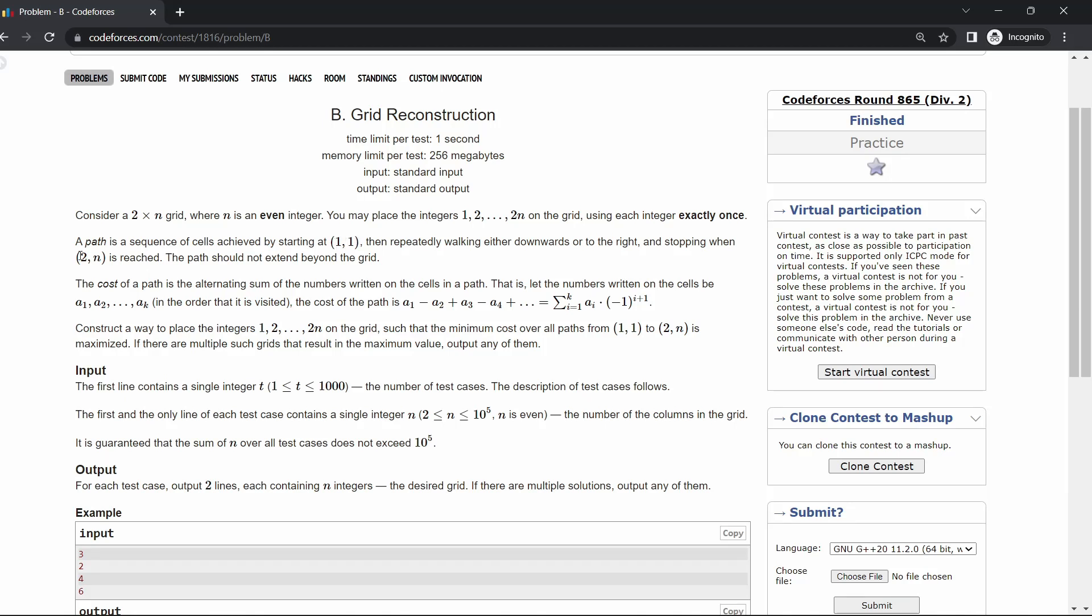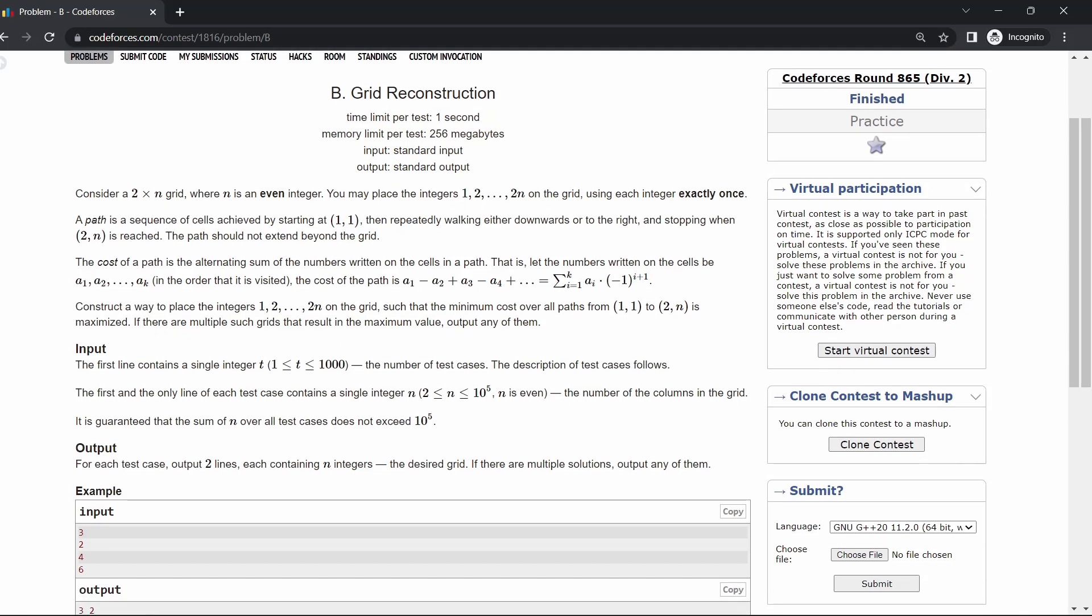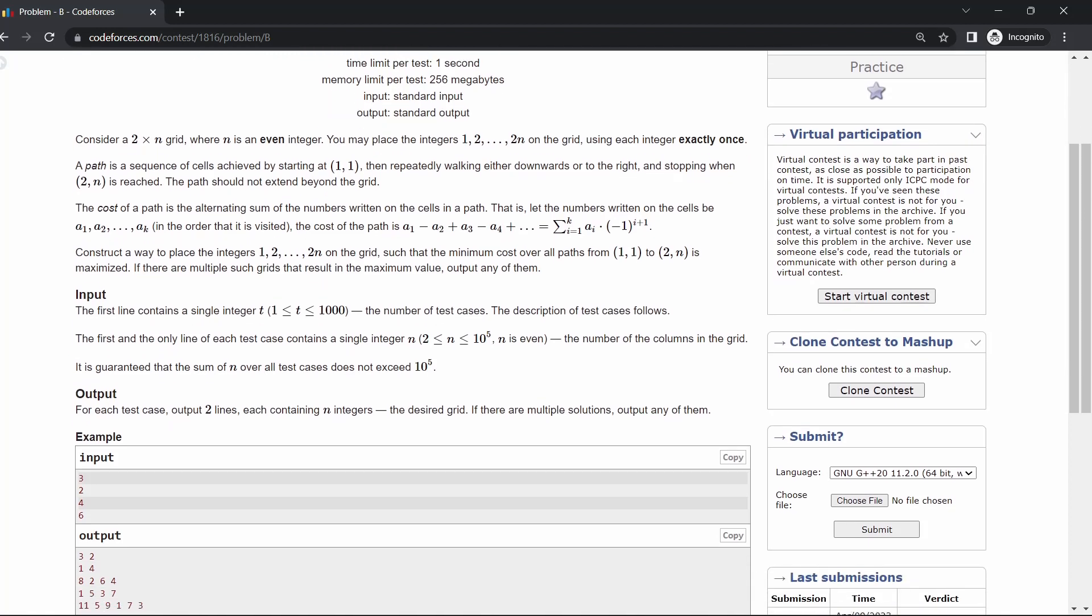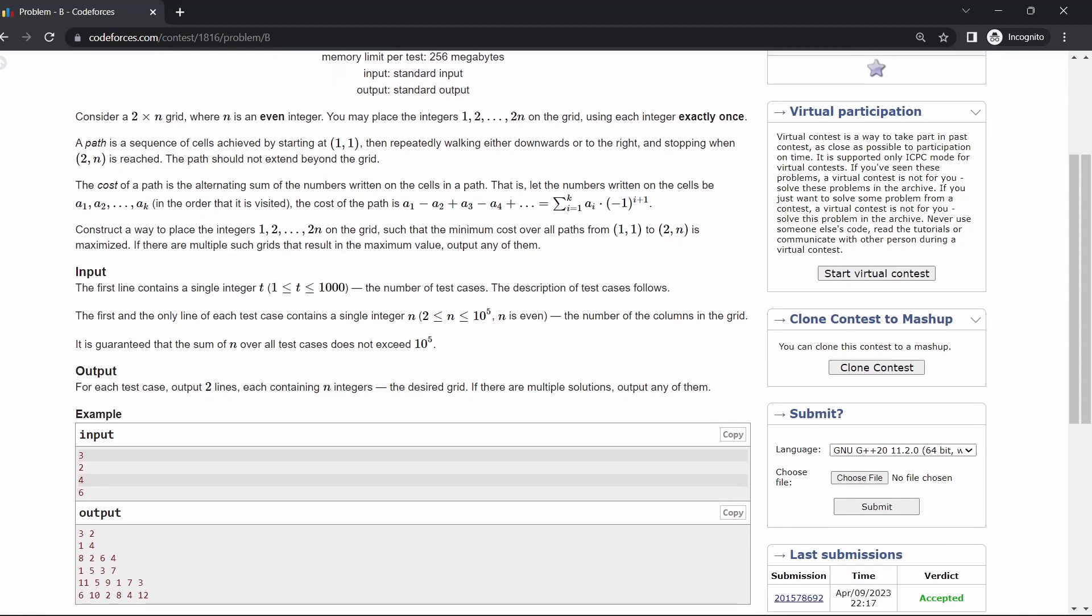We will be calculating the cost of the path according to this formula, which is the alternate sum of position values. So we have to calculate the maximum value of the minimum value of any cost.